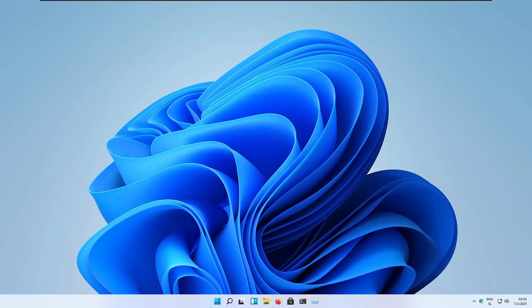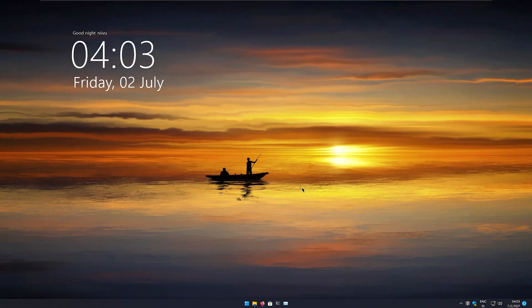Hey guys, The Enthusiast here and in this video I will show you how to customize your Windows 11 — from this to this — in just a few minutes.